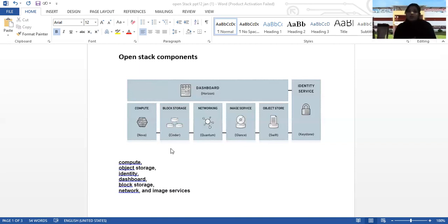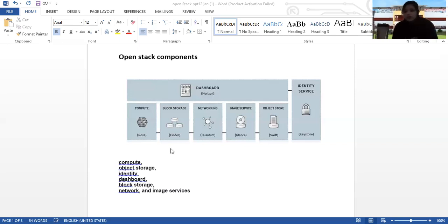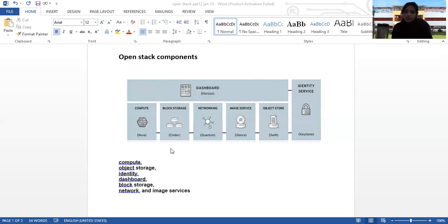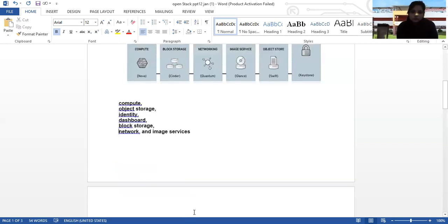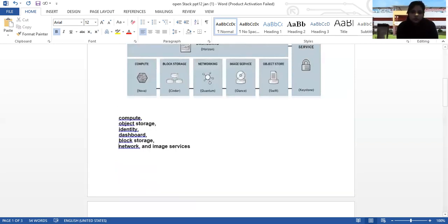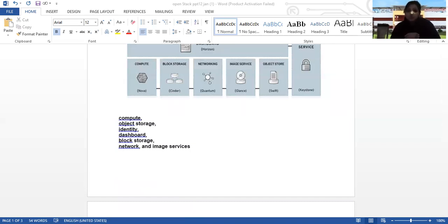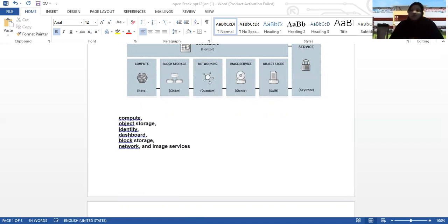OpenStack is an open source private cloud platform designed to manage distributed compute, network and storage resources in data centers. OpenStack is a collection of open source software modules and tools that provides a framework to create and manage both public and private cloud infrastructure.